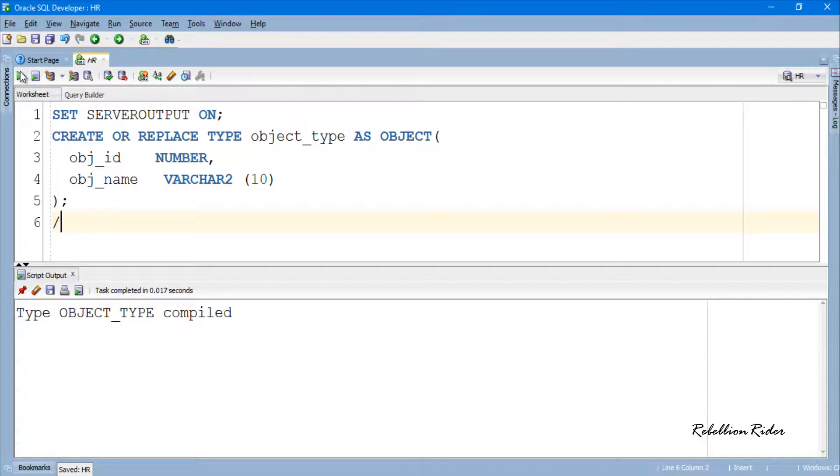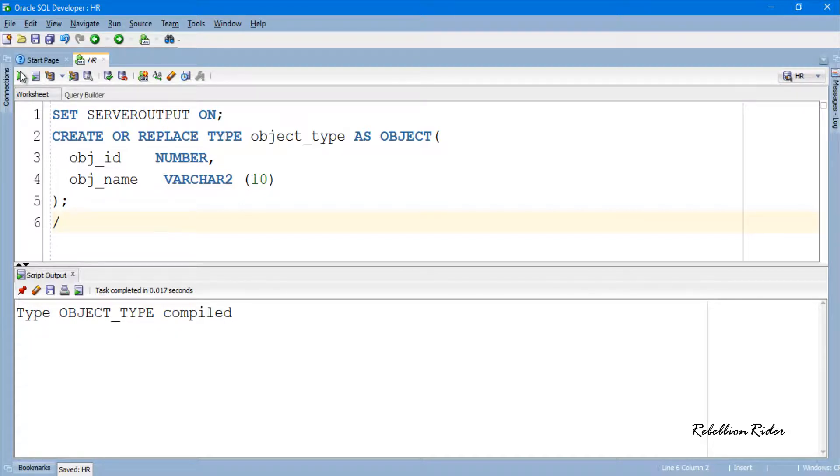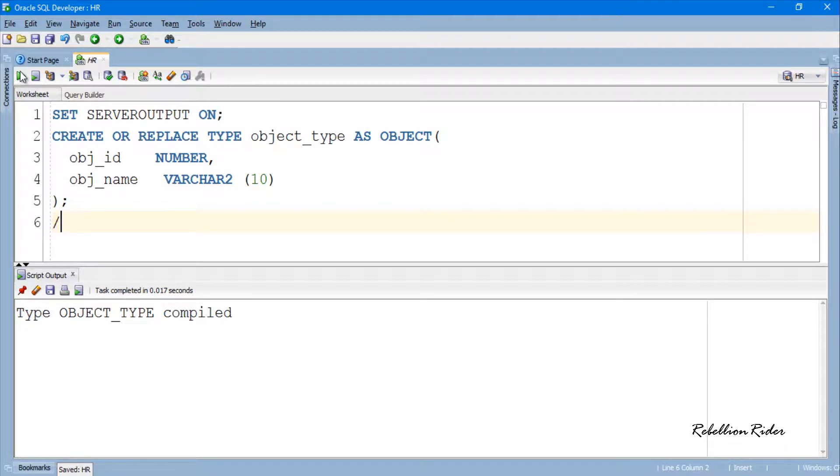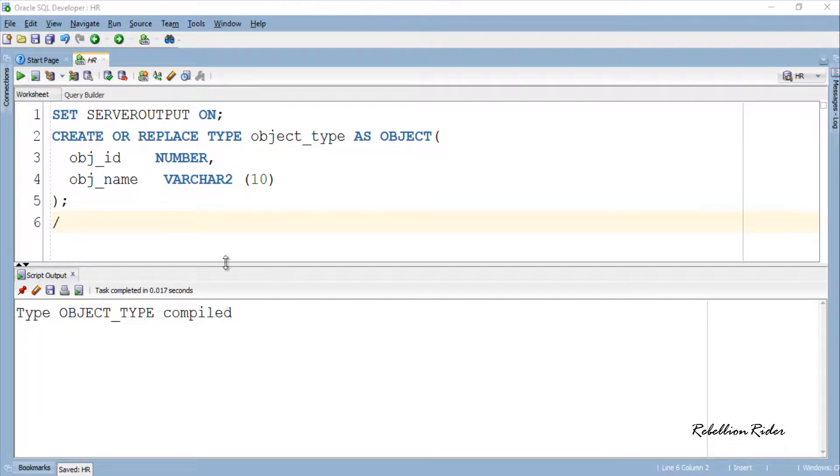Now using this user-defined data type we will create the nested table. The process of creating a nested table is same as the one we saw in the last tutorial, except this time the element type will be the user-defined data type. Let's create the nested table type.